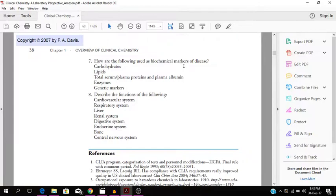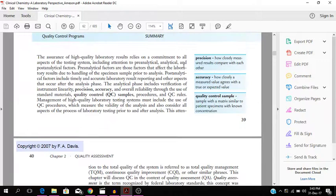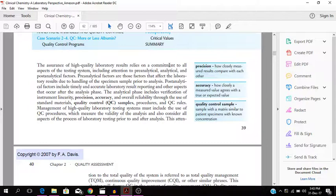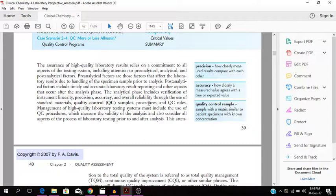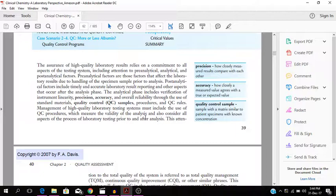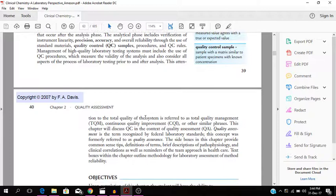Quality assessment versus quality control. The assurance of high quality laboratory results relies on a commitment to all aspects of the testing system, including attention to pre-analytical, analytical, and post-analytical factors. The analytical phase includes verification of instrument linearity, precision, accuracy, and overall reliability through the use of standard materials, quality control samples, procedures, and QC rules. Management of high quality laboratory testing must include the use of QC systems which measure the variability of the analysis and also consider all aspects of the process of laboratory testing prior to and after.